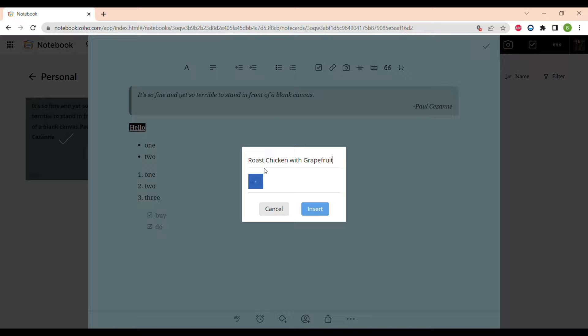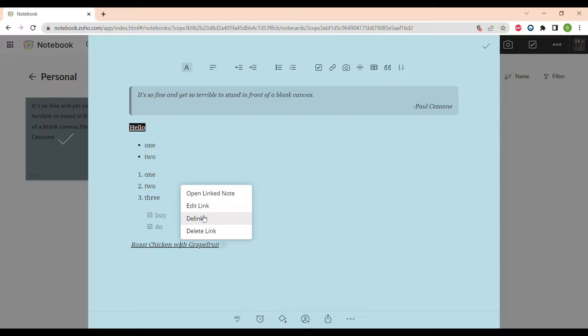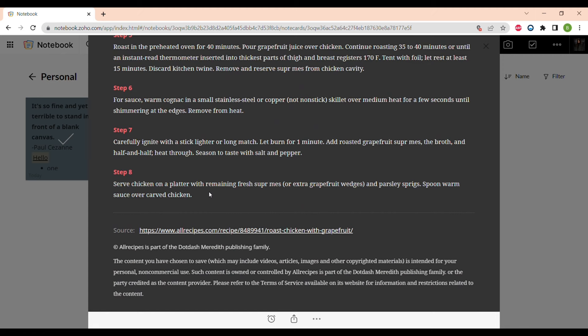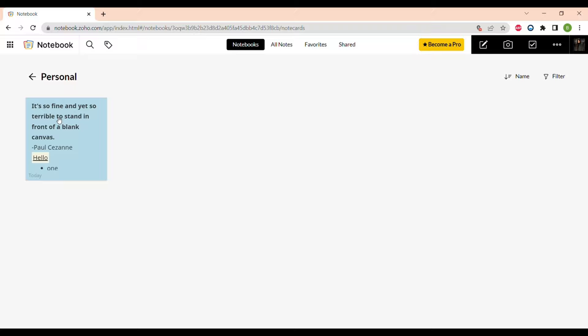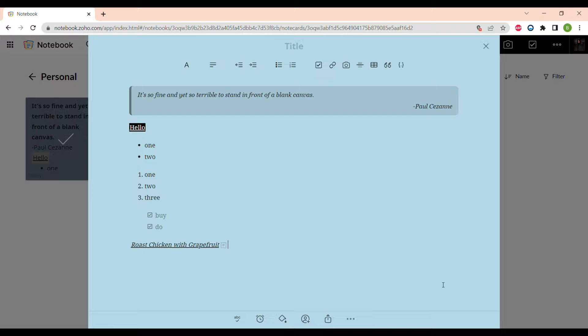Let's link this note. Note cards are a very useful feature in Zoho Notebook — done via a browser extension that you can install for free from the Zoho website. I will show you how to add a recipe like that later in this video. You can also easily add photos and pictures to your notes.